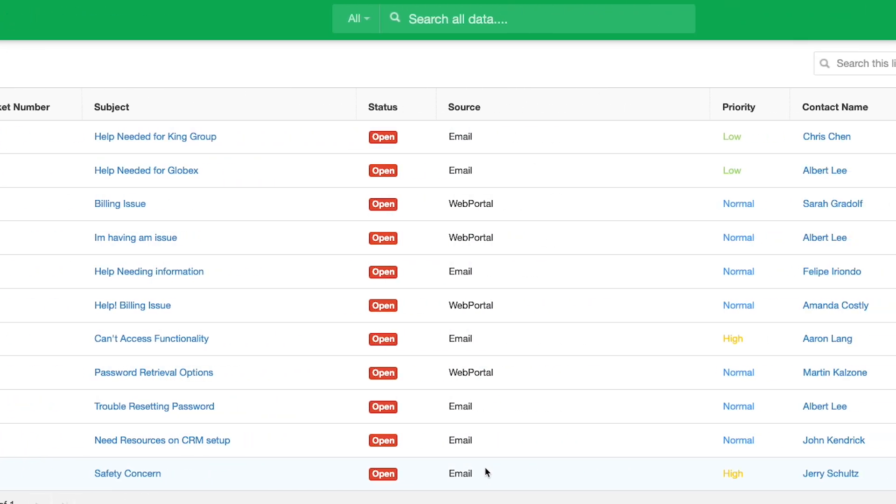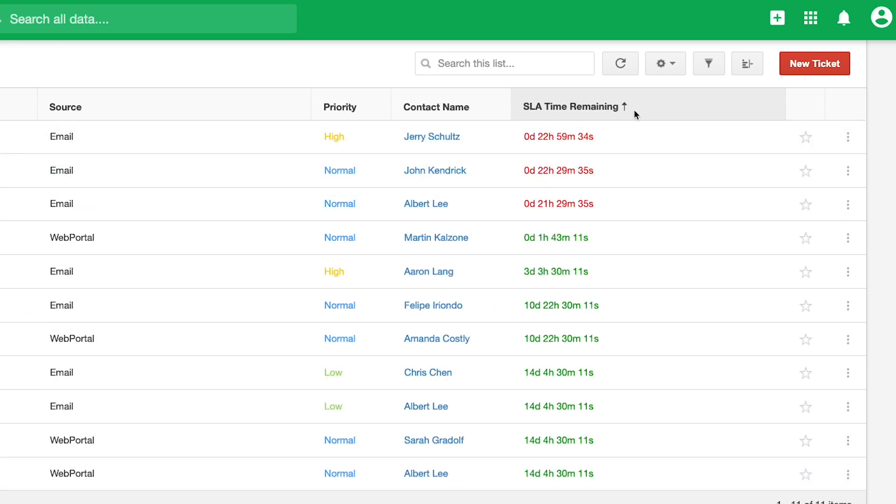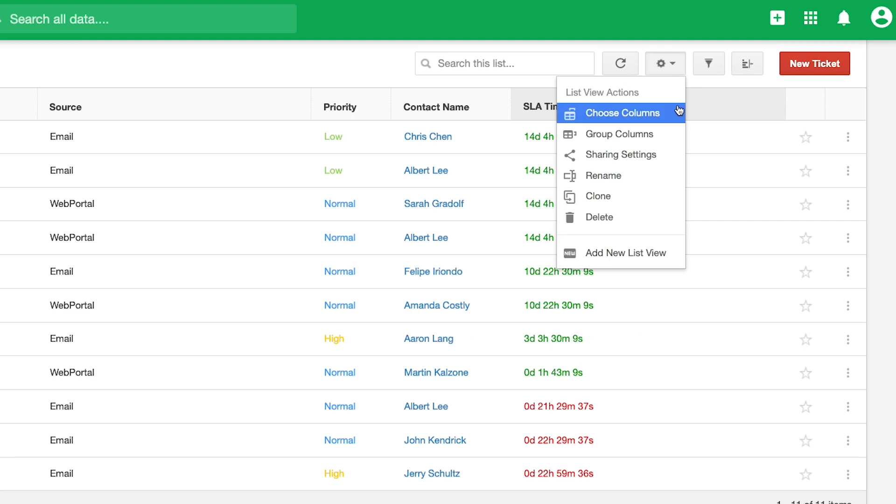Using Insightly's customizable list views, agents can pull the data points that matter most to them, like status, priority, and SLA timer, which helps ensure compliance with customer response expectations.